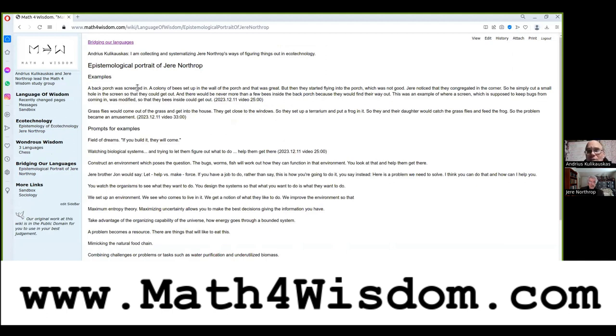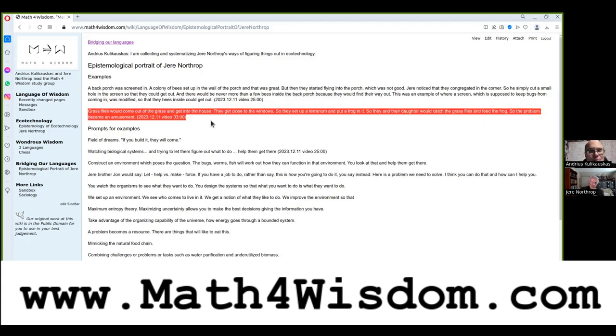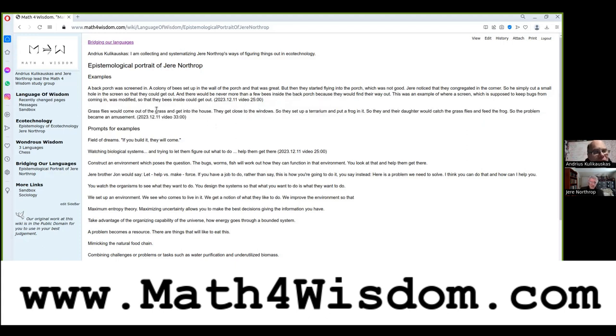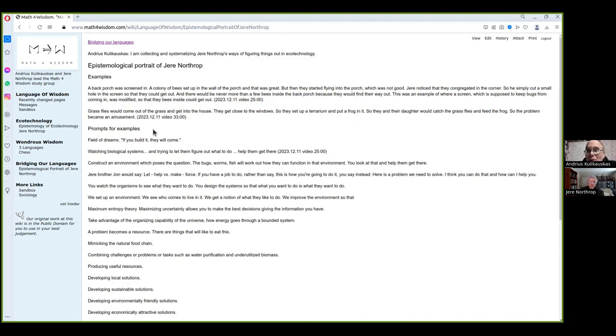So we're here. And a couple examples, I'll maybe insert them here. And this is where a back porch was screened in and a colony of bees and how he got those bees to go out of the screen as opposed to the other way around. And then the grass flies, how they became a source of amusement. And so I have a list of prompts for examples, quite abstract. And so maybe I'll just go through them, Jerry, and we'll record examples you have. But maybe you have some ideas right away of how did you figure things out in ecotechnology?